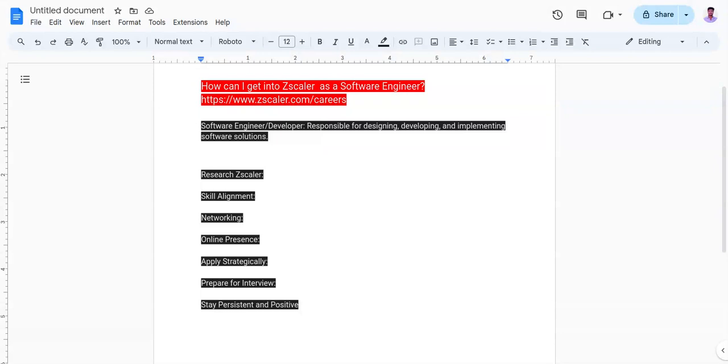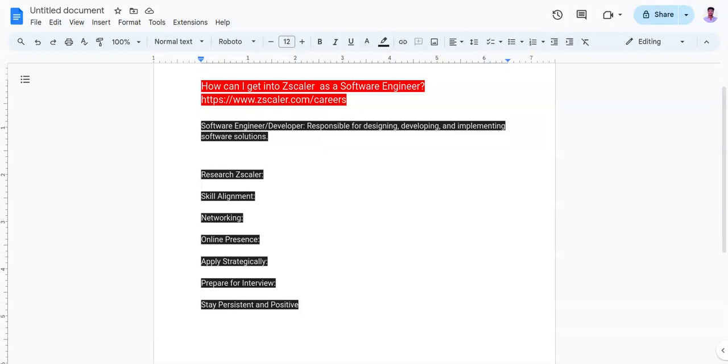The seventh point is stay persistent and positive. Landing a job, especially at a reputable company like Zscaler, can take time and effort. Stay persistent in your job search, continue improving your skills, and maintain a positive attitude throughout the process.